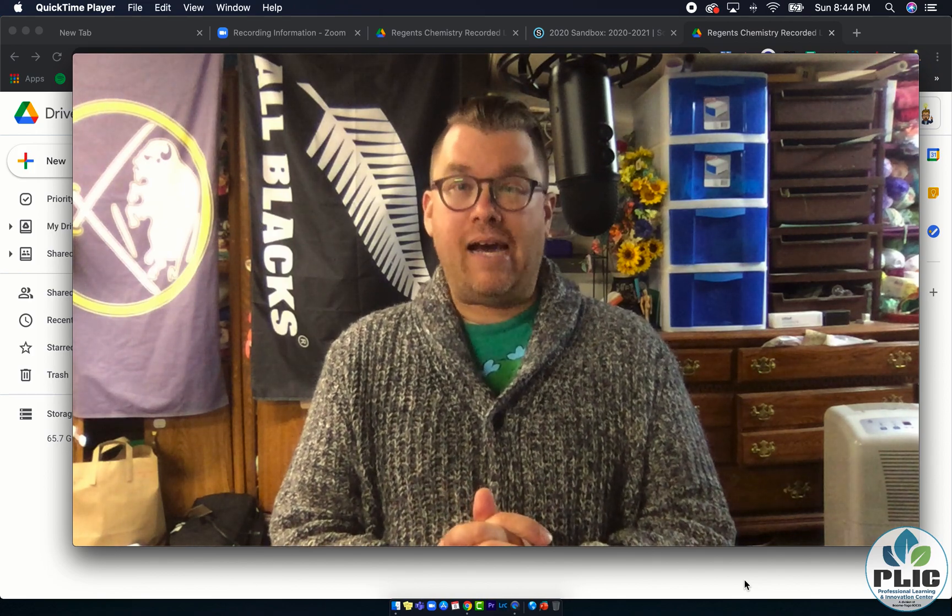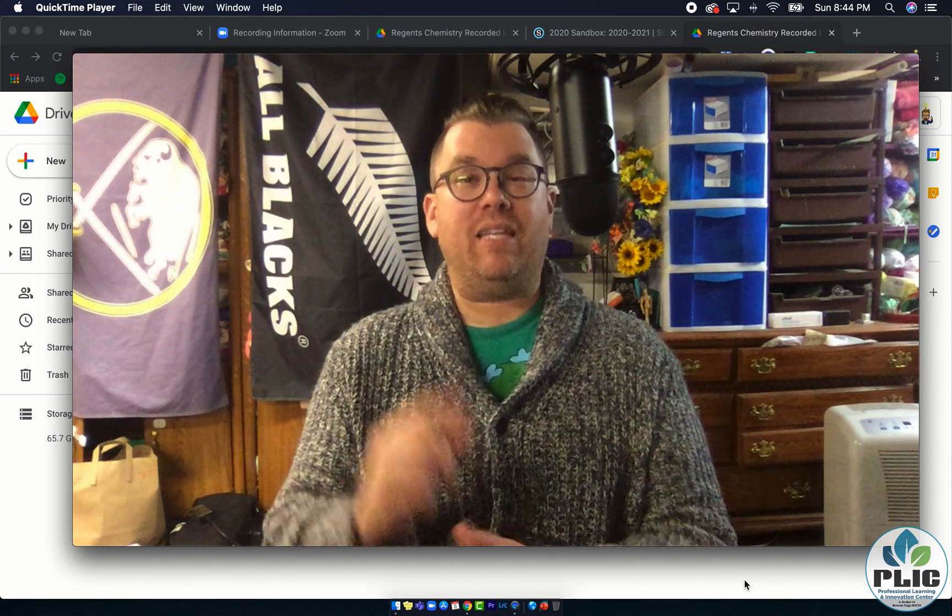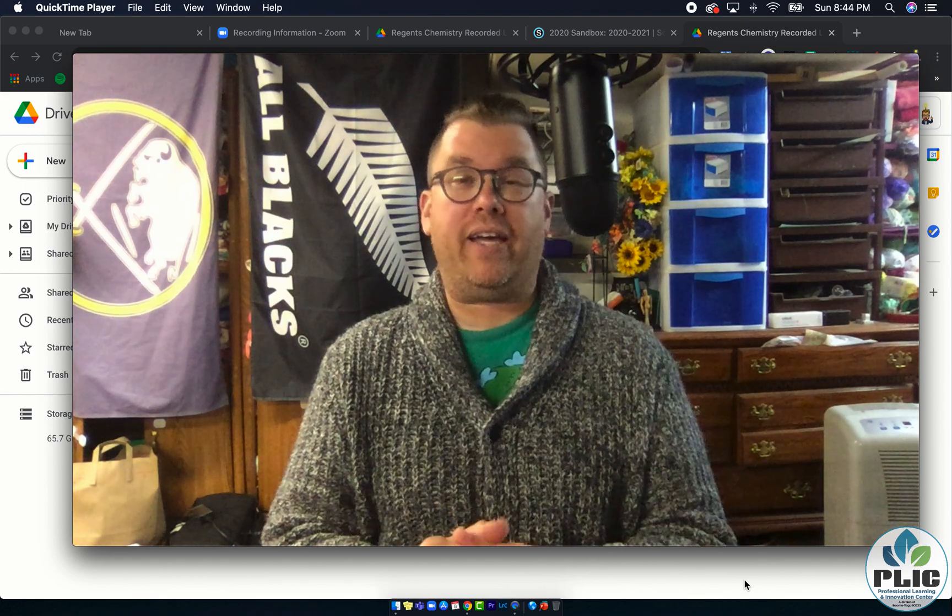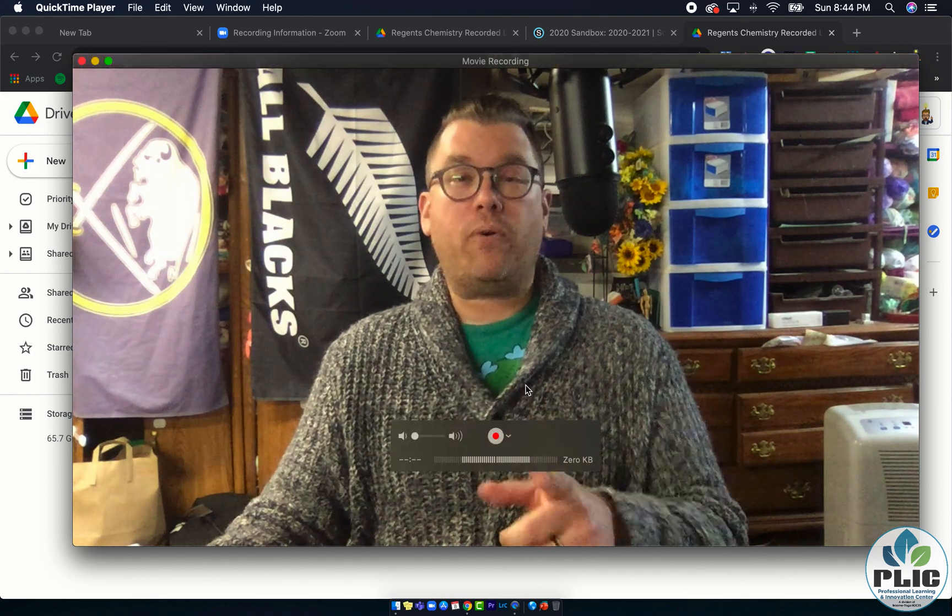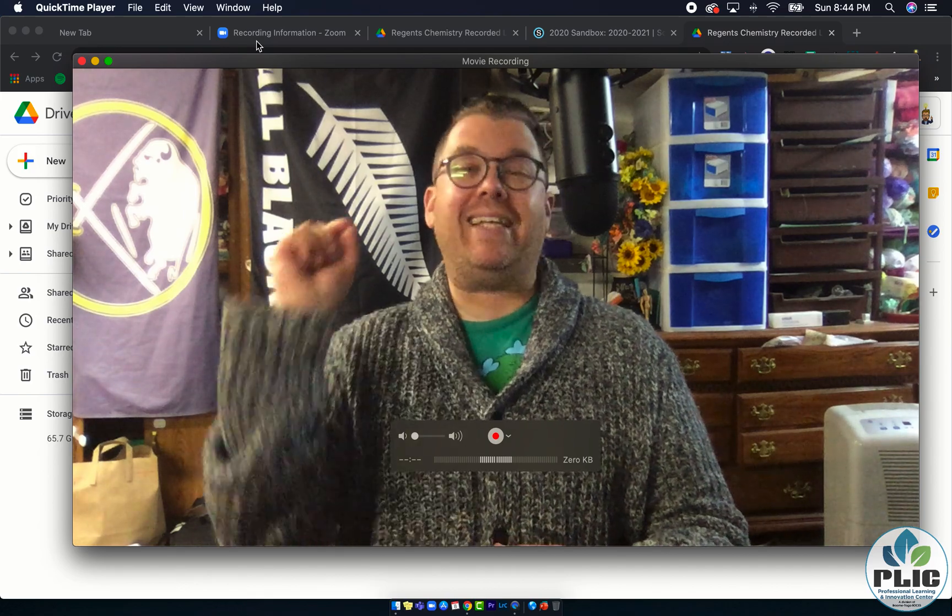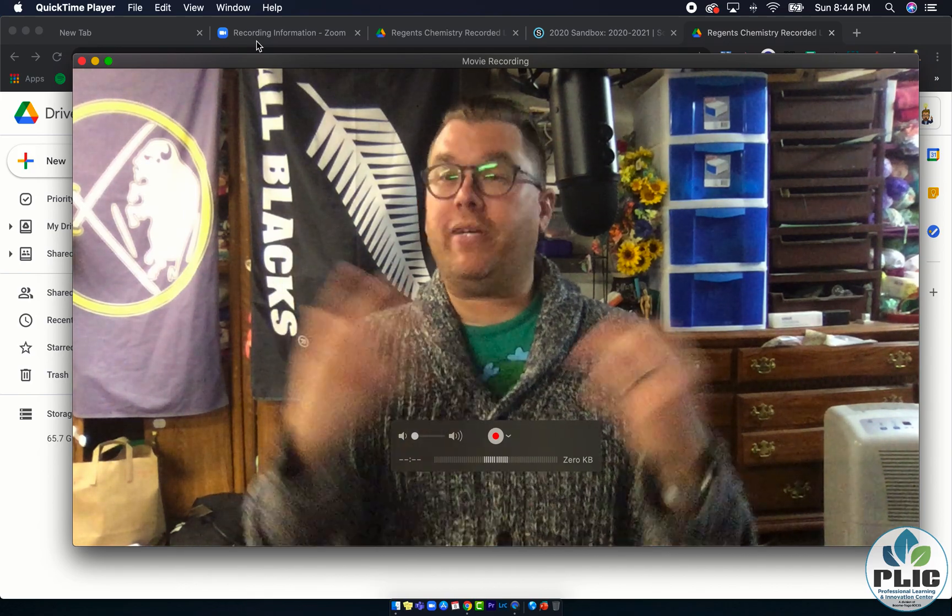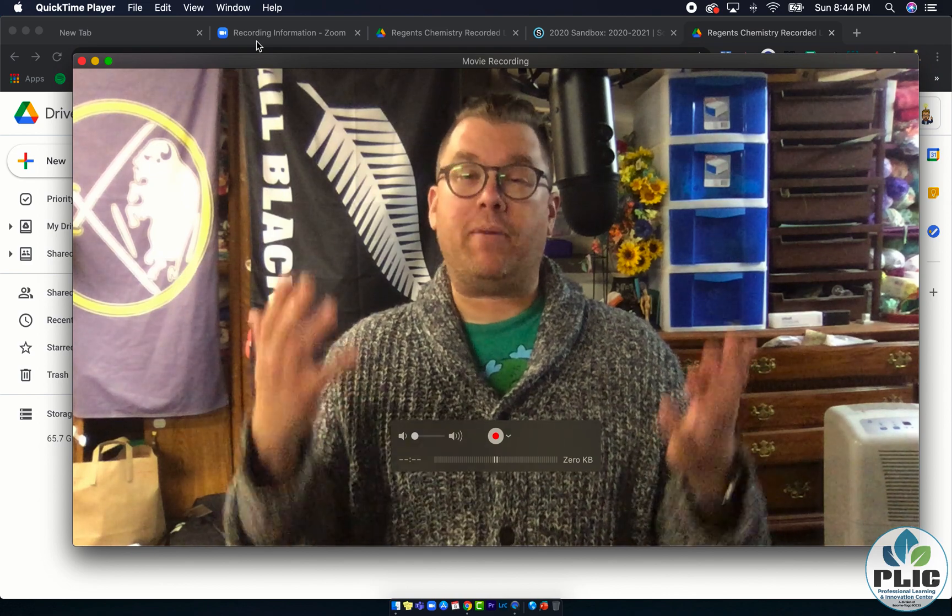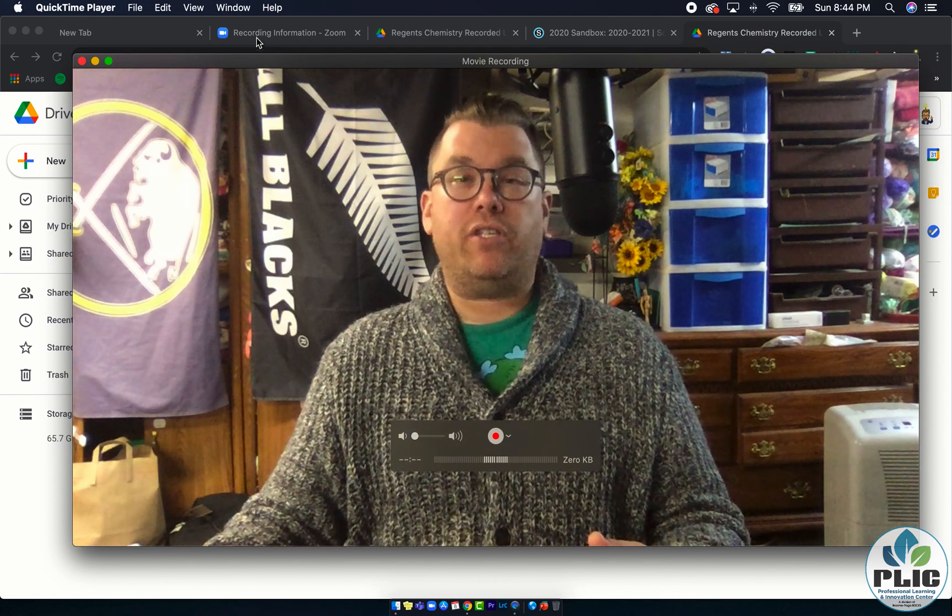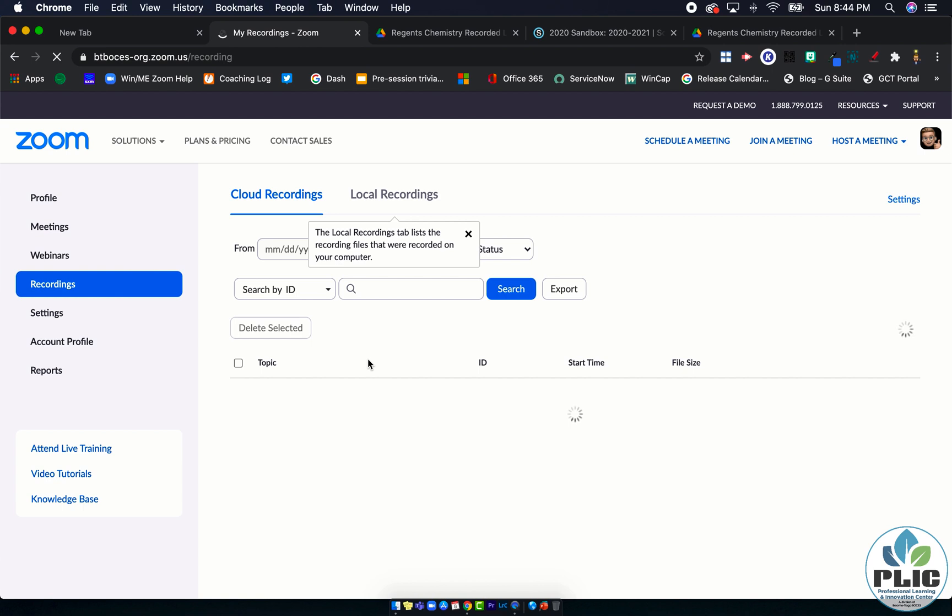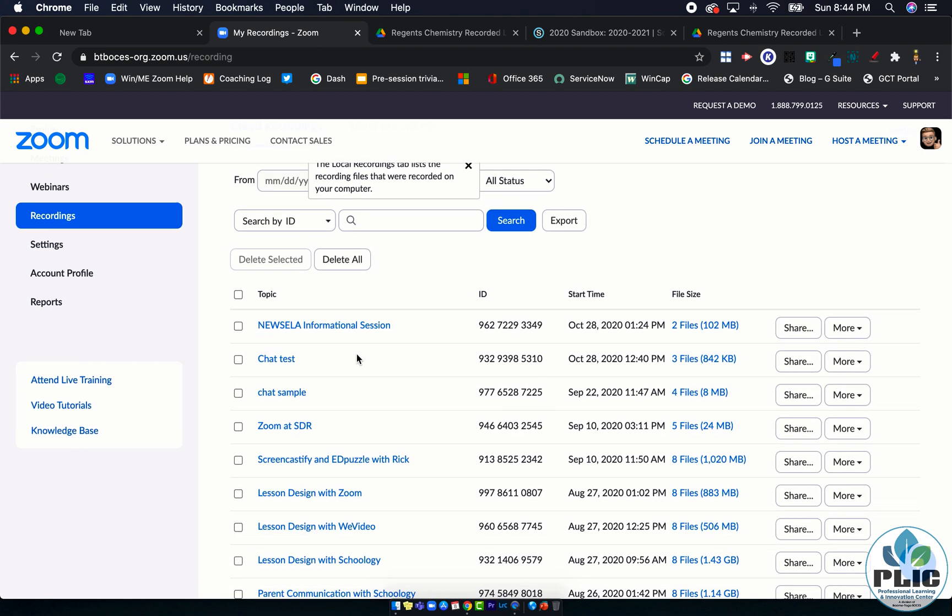Now the fourth step, and I forgot to mention this in the beginning so you probably already saw I kind of cut myself back in and said there's a fourth step. The fourth step is to head back to Zoom and delete the recording from Zoom, because otherwise you're still using up data space. So to do that I'm going to head back into Zoom right here and I'm going to head back to my recordings.